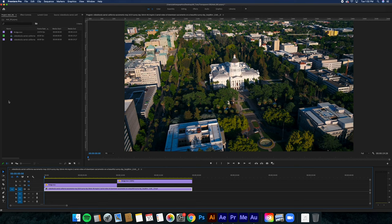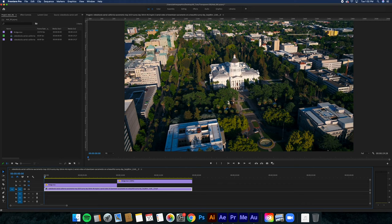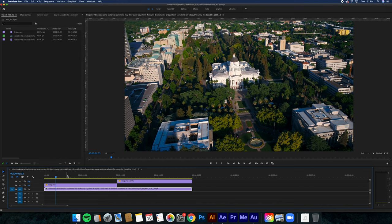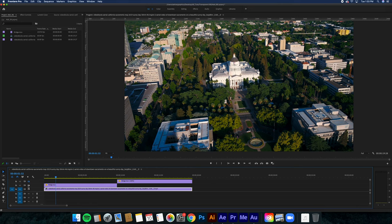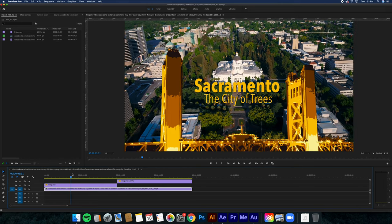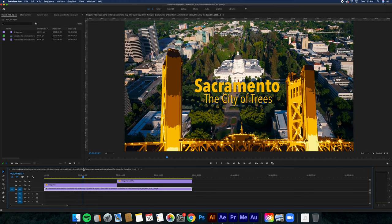When you go from there, you're going to have the video underneath under Video 1, and then you're going to place your transparent background, your transparent title, over it. What I did was I already imported it and spaced it out the way that I wanted, and then I added it over the video.